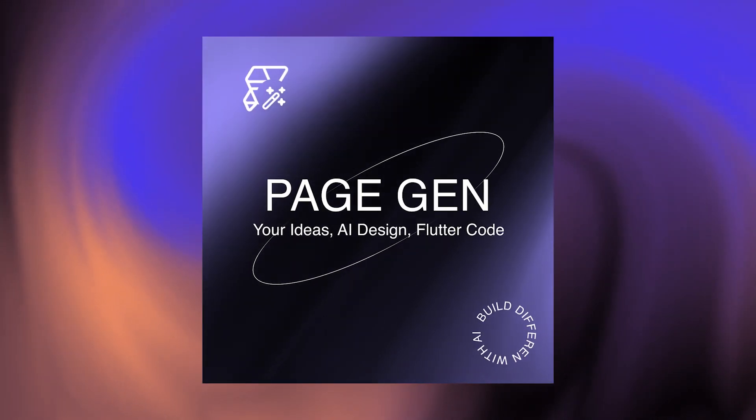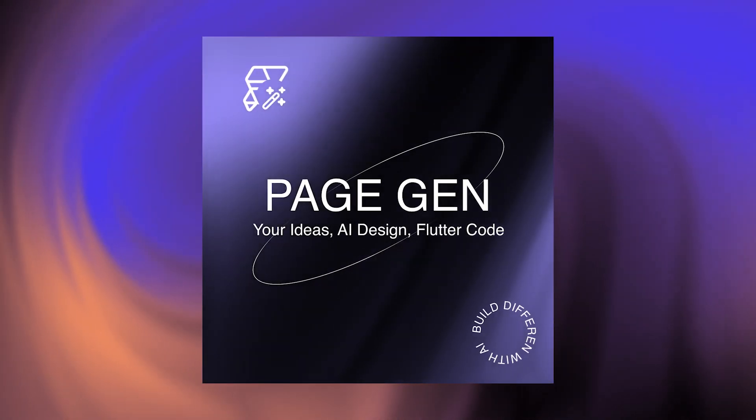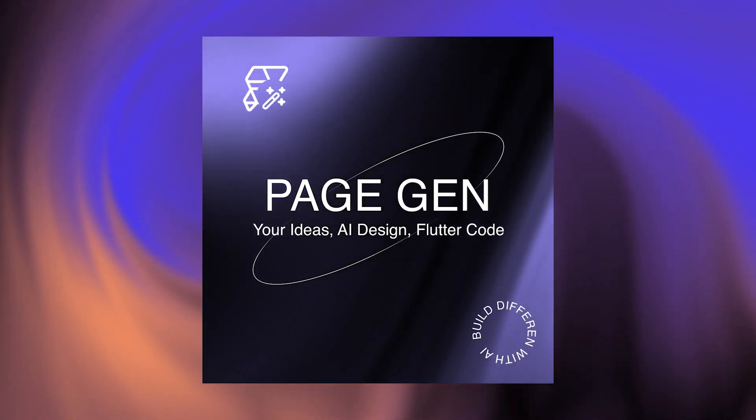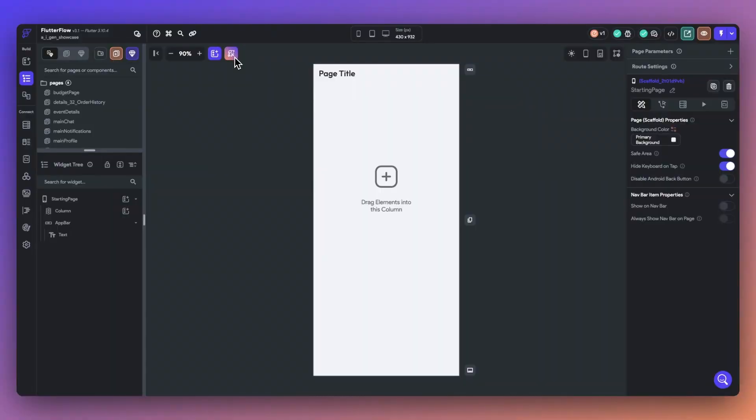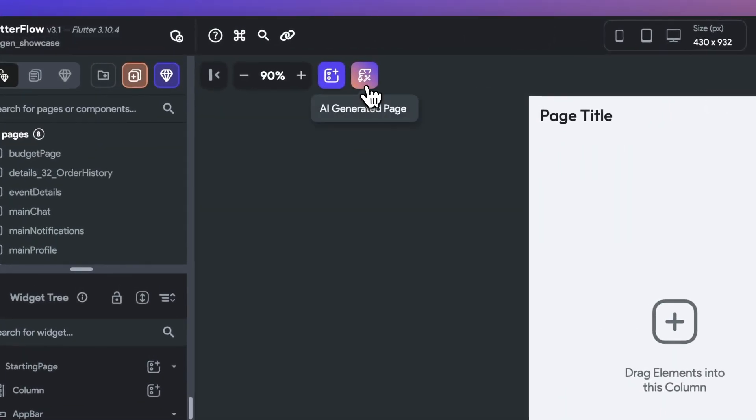In this video, we're introducing PageGen, Flutter Flow's latest AI-powered tool designed to jumpstart your page building experience. Let's start by selecting the Generation button from the top of the Canvas view.